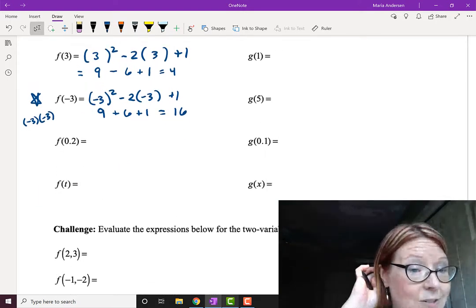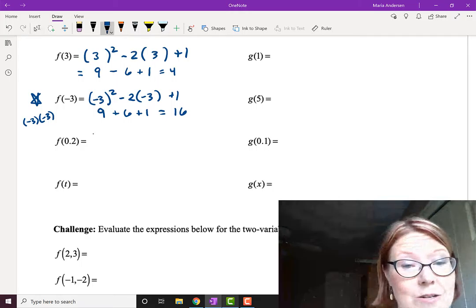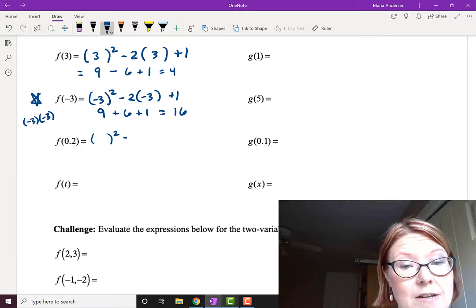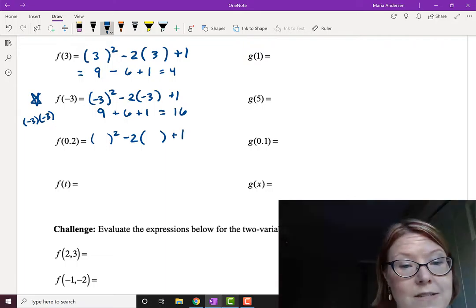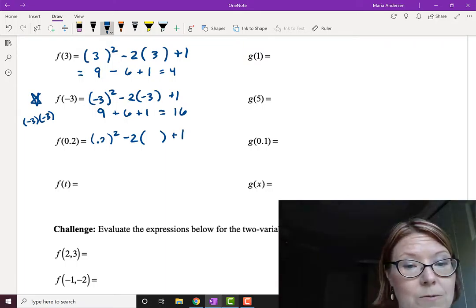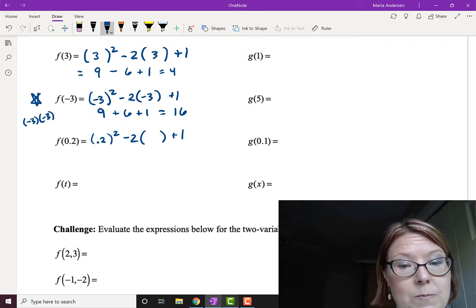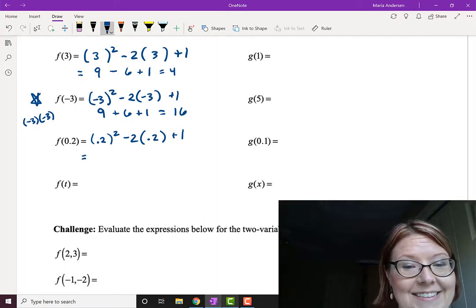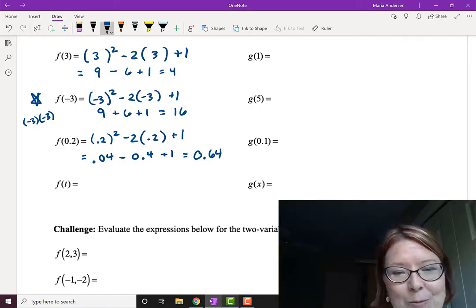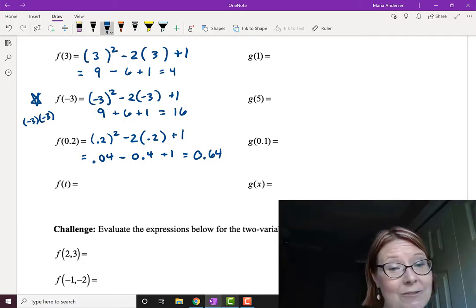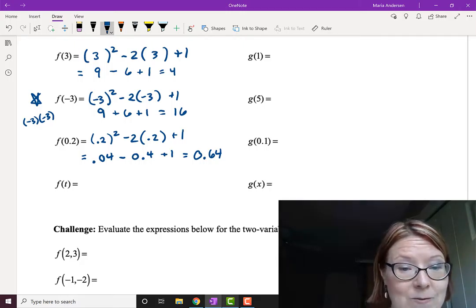F of 0.2. Again, start with something squared minus 2 times something plus 1, putting in 0.2: 0.2 squared minus 2 times 0.2 plus 1. That gives 0.04 minus 0.4 plus 1, which is 0.64. So f of 0.2 equals 0.64.